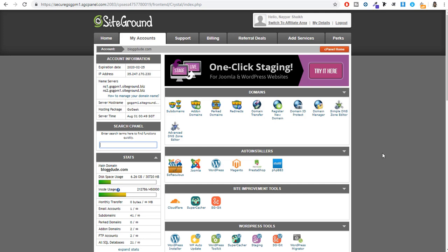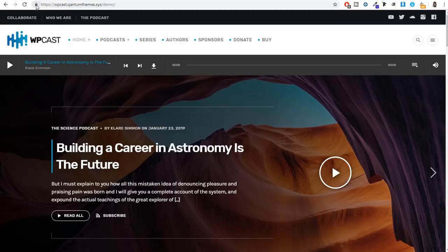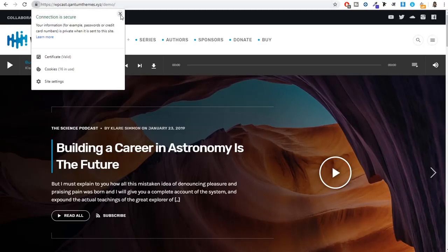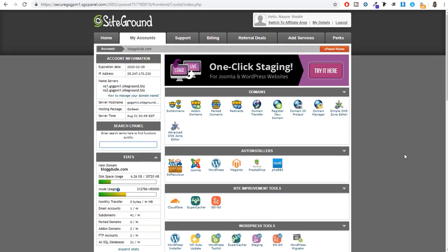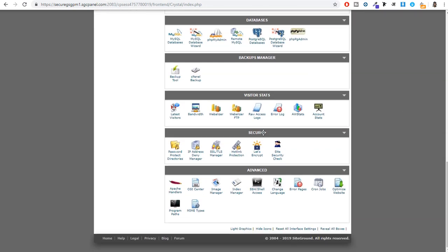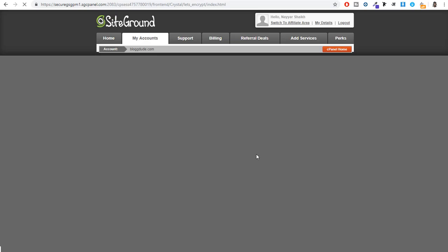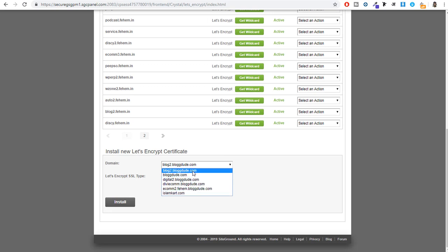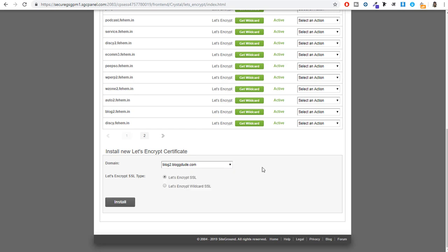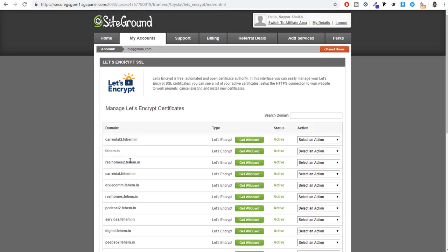Make sure to do these two changes: change your DNS name server, and then click on Add-on Domain. These are the two important things if you want to connect your domain from another website to SiteGround. After that, we have to install the SSL certificate. In the cPanel, scroll down to the Security section and click on Let's Encrypt. Go to the bottom, select the domain name on which you want to install the SSL certificate, and click Install.